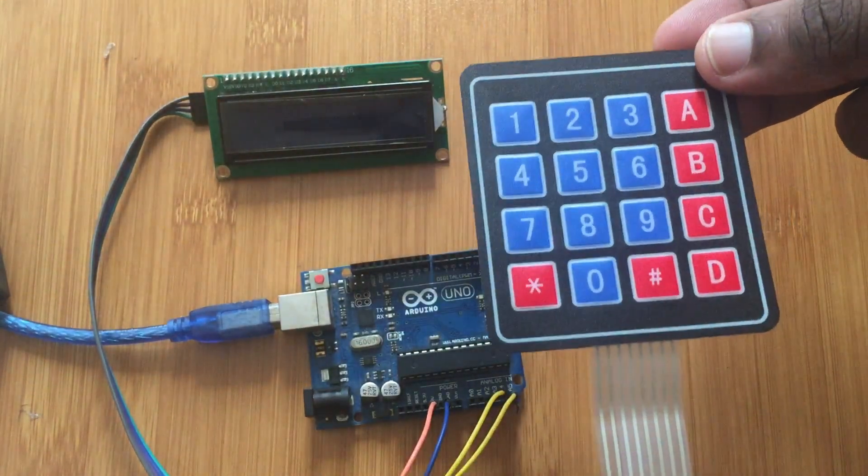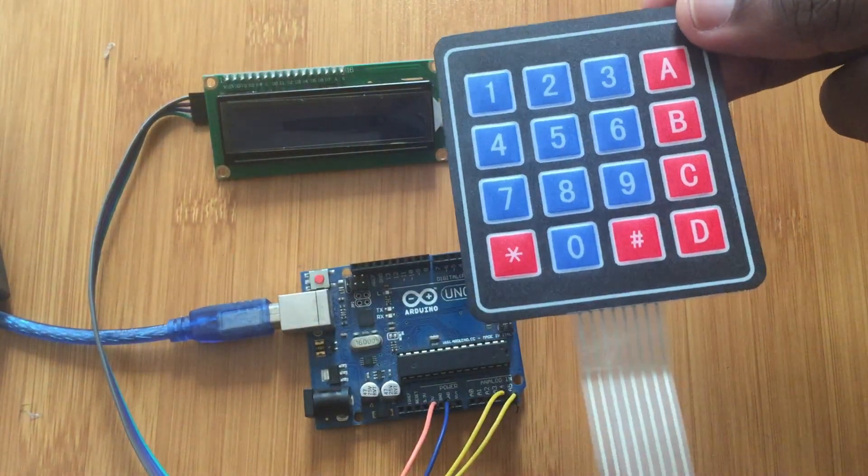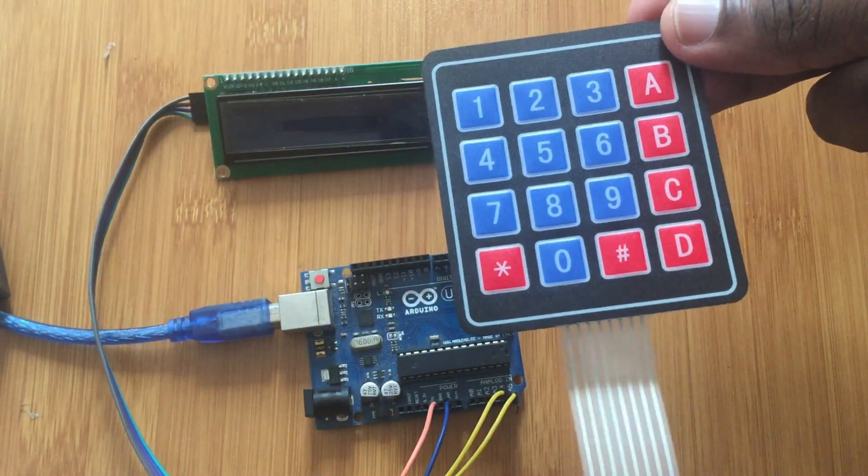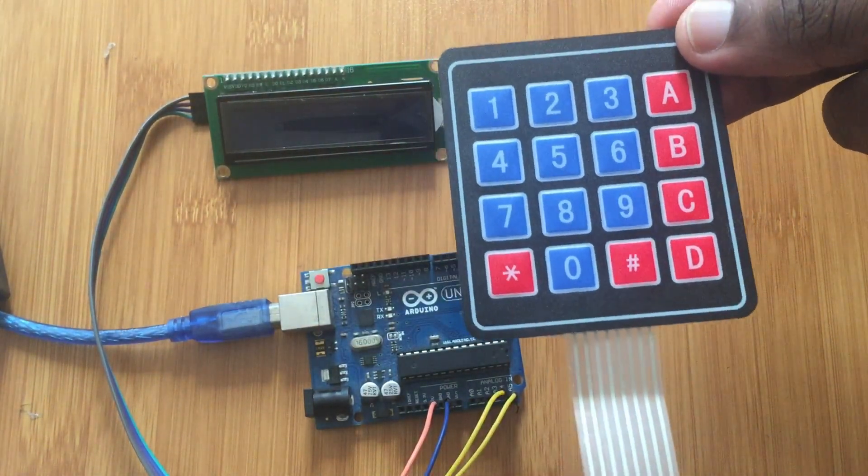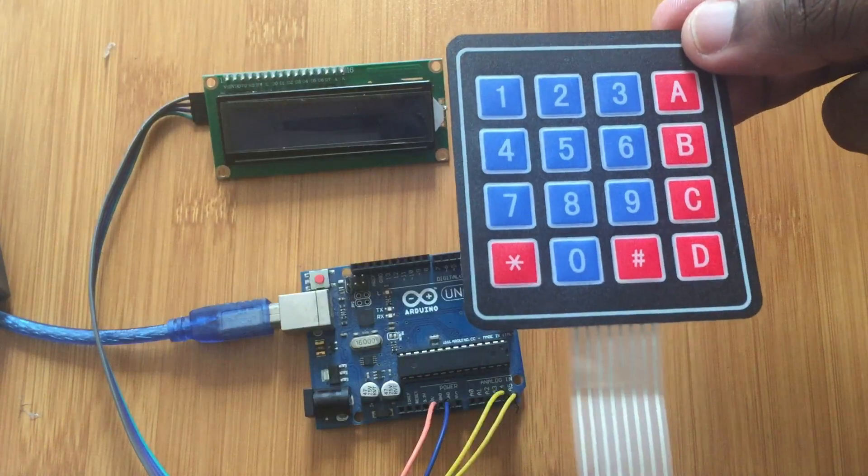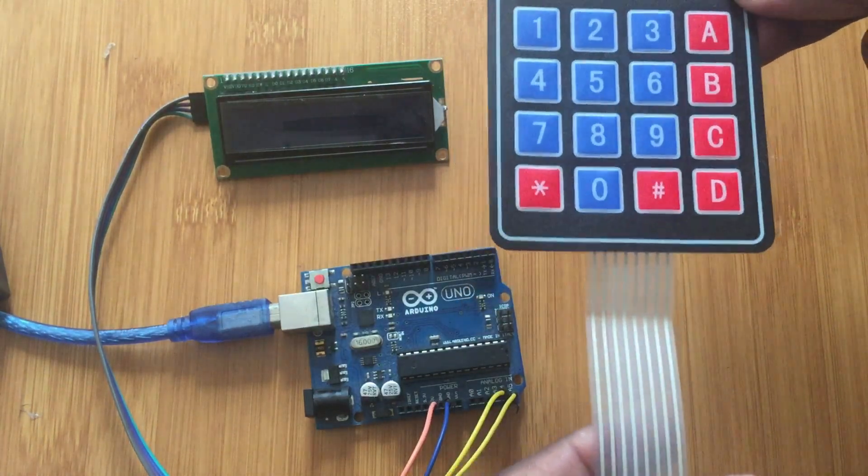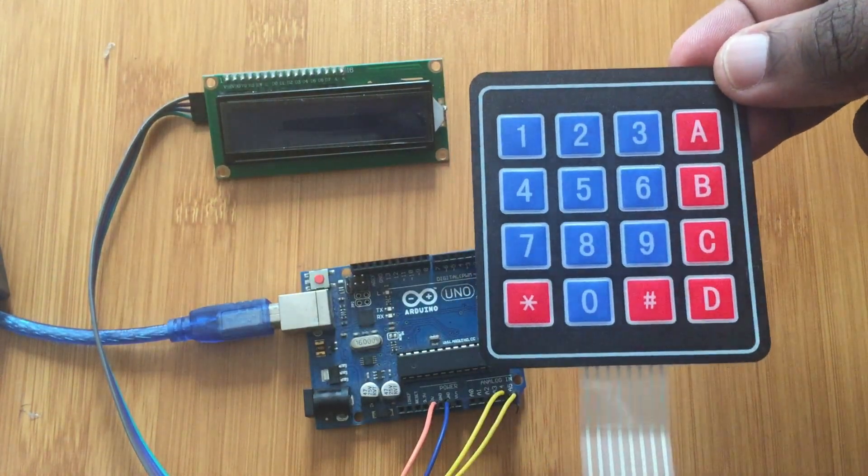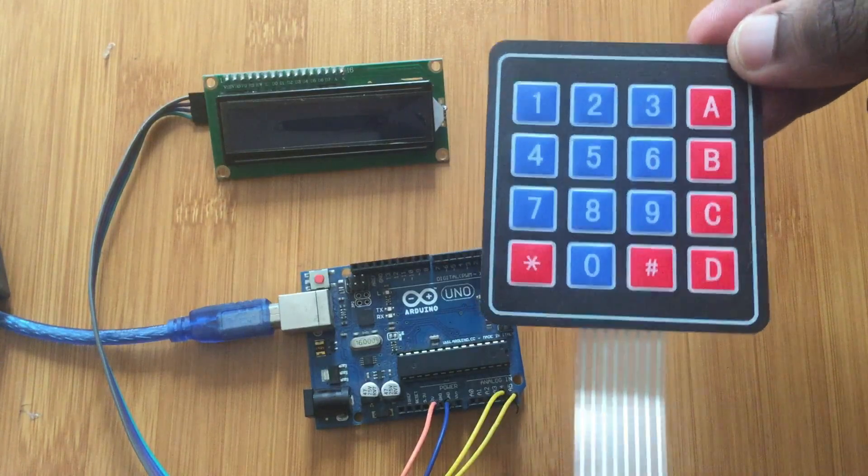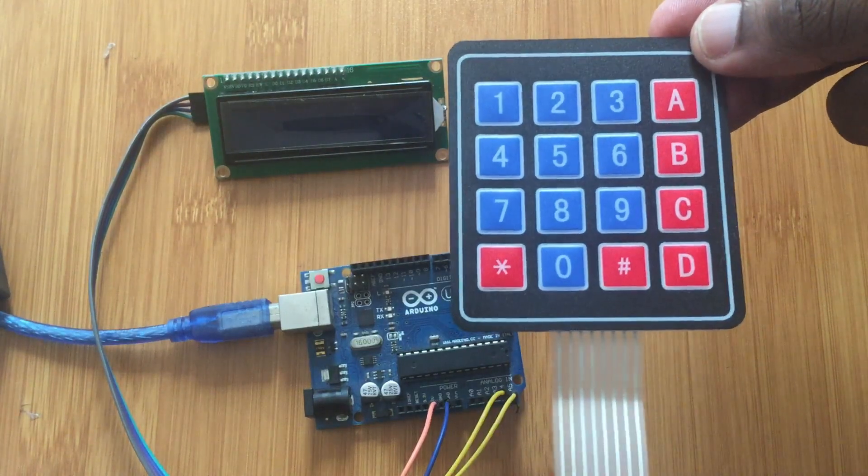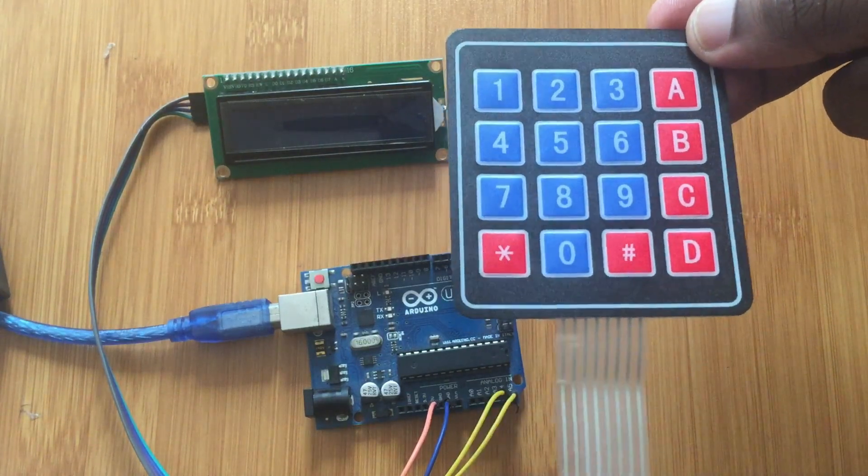These keyboards are simply switches. For example, this one contains 16 switches arranged in a matrix form. You can even make them yourself.